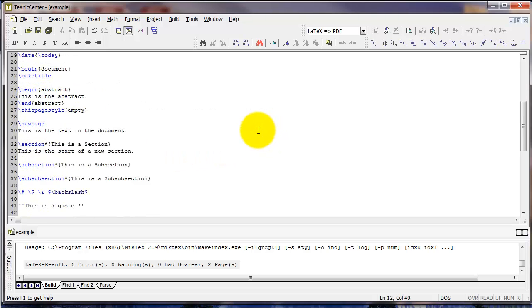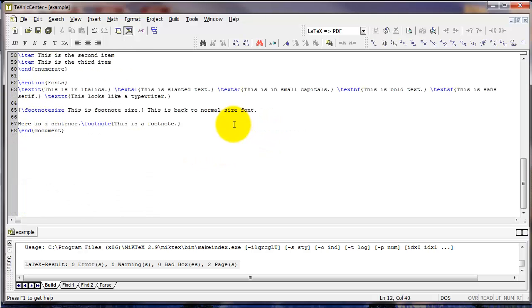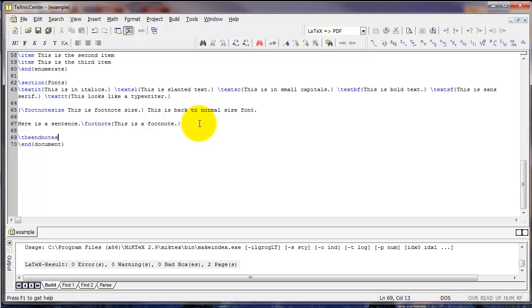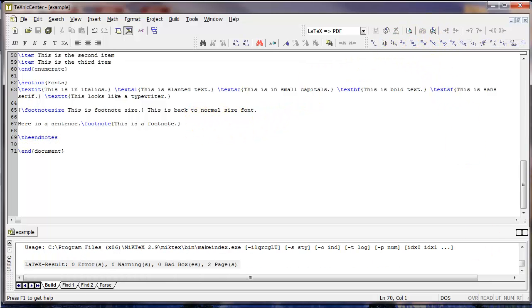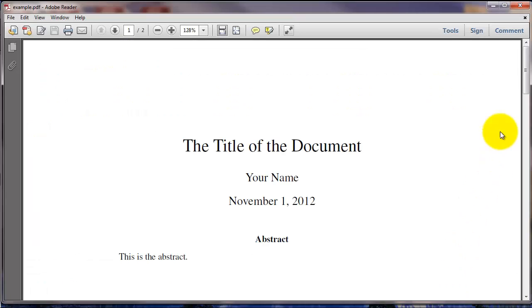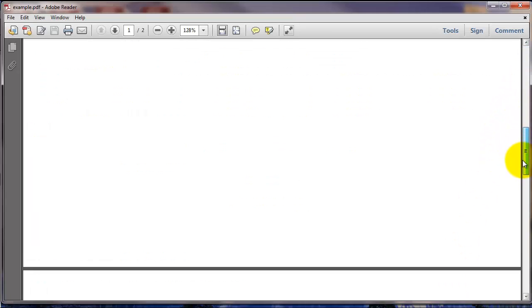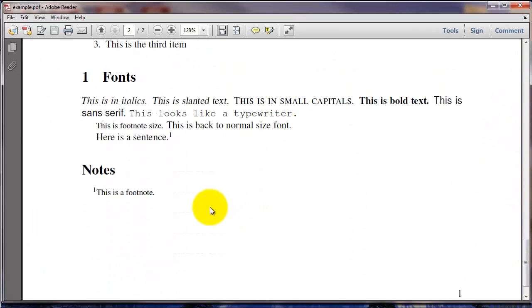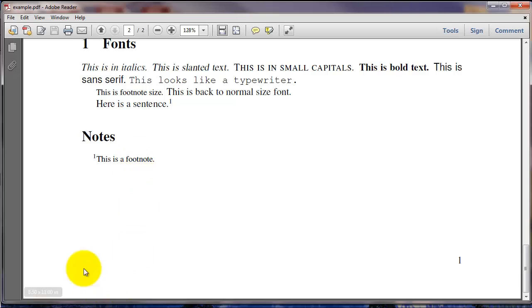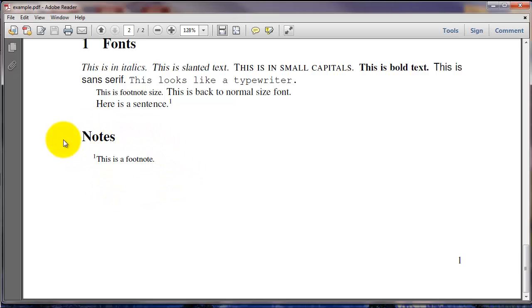Now the last thing you need to do is find the point in the document where you want the endnotes to go, and type backslash the endnotes. And when you compile that, you'll see that instead of creating a footnote down here, LaTeX creates the endnote in a section called notes.